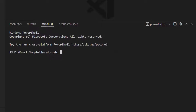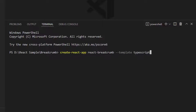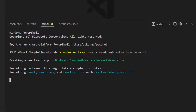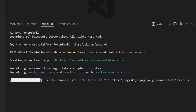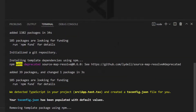Now let me create a new React project using the command: create-react-app project-name. I want to create a React app with TypeScript, so let me add --template TypeScript to the existing command. I named my project React Breadcrumb. This will create an empty React application with no Syncfusion packages.